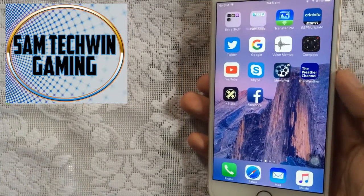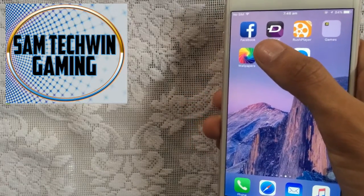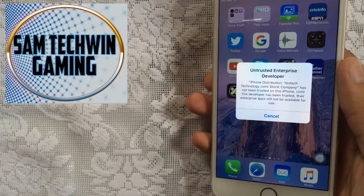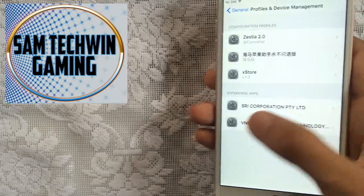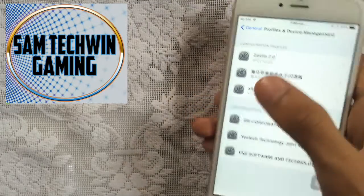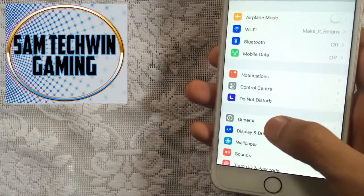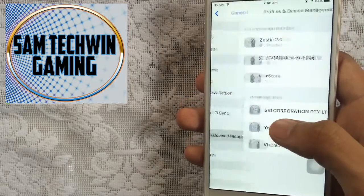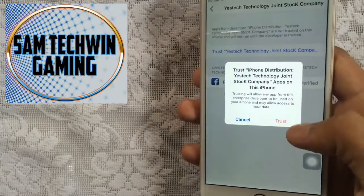As you can see it's now installed. I already have a Facebook here from the App Store. Tap on the new one and it will show a trust issue. Go to Settings, go to General, scroll down and go to Profiles and Device Management, find your profile, tap Trust, and Trust again.